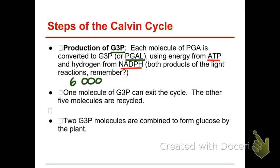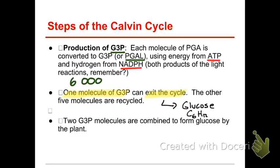So now we have six of these PGALs. One of them exits the cycle — this will eventually become glucose. Glucose is C6H12O6, so how many carbons do I have in glucose? Six. How many carbons did I have in G3P? Three. So how many G3Ps do I need? Two. So after one cycle, we don't have enough carbons to really make one full glucose yet. That's going to be important later.